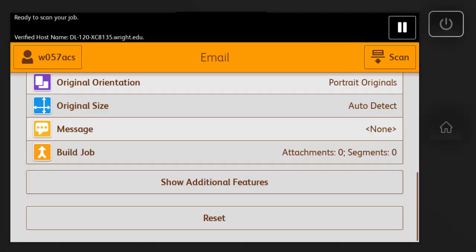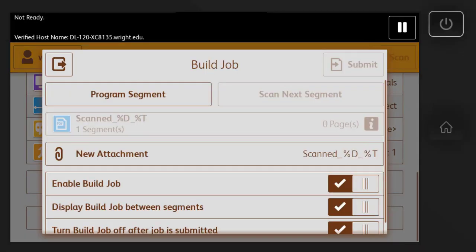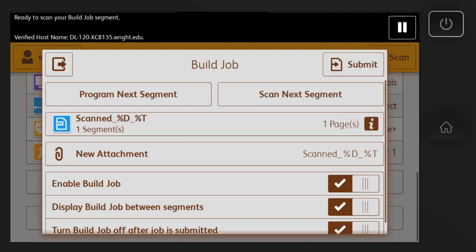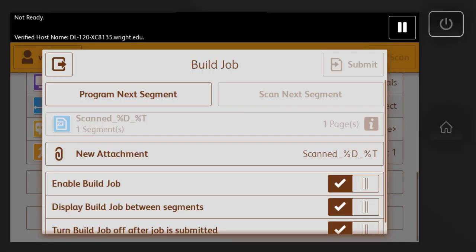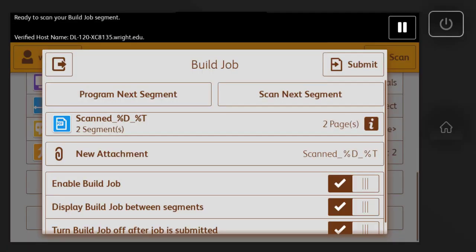Once that first page has scanned, replace the page with the next page in your document and select Scan Next Segment. Continue this process until you have scanned all the pages you want to be in your final document.